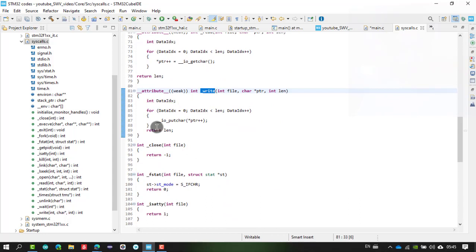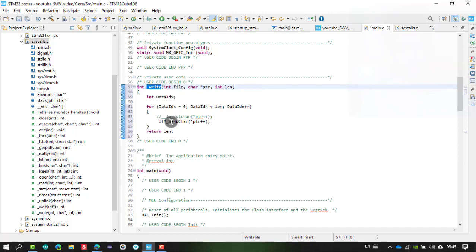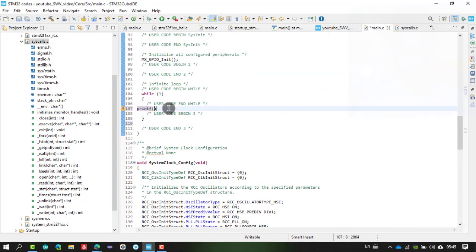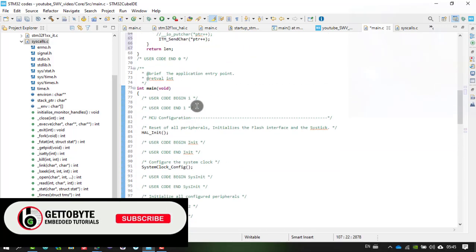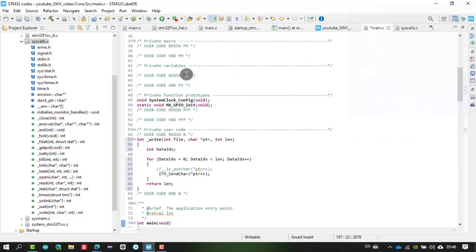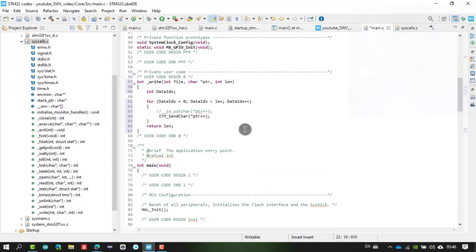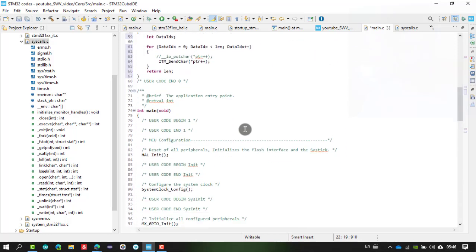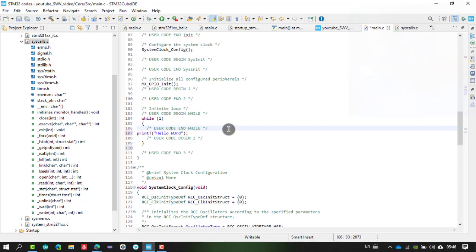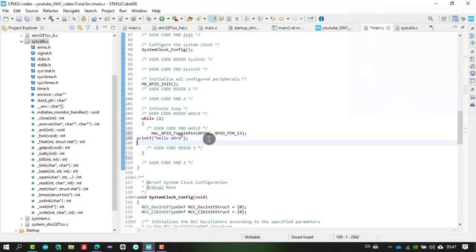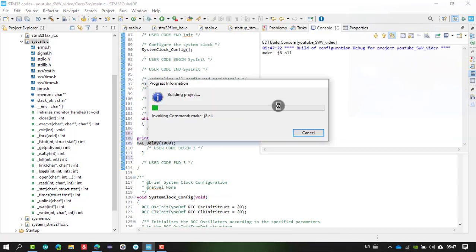Copy the _write function into main.c. Now whenever we call printf in our while loop, it will direct the characters to the ITM port via ITM_SendChar on port 0, and the output will appear on the terminal screen. Write printf("Hello World\n"). Also include the header file: #include <stdio.h>. For demonstration, I'm also toggling the GPIO pin with a one-second delay.